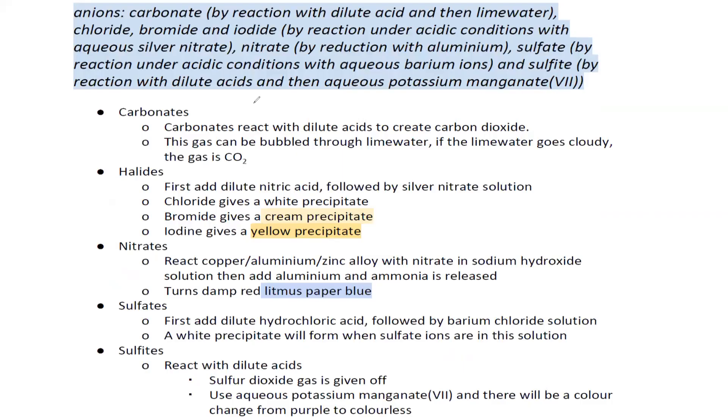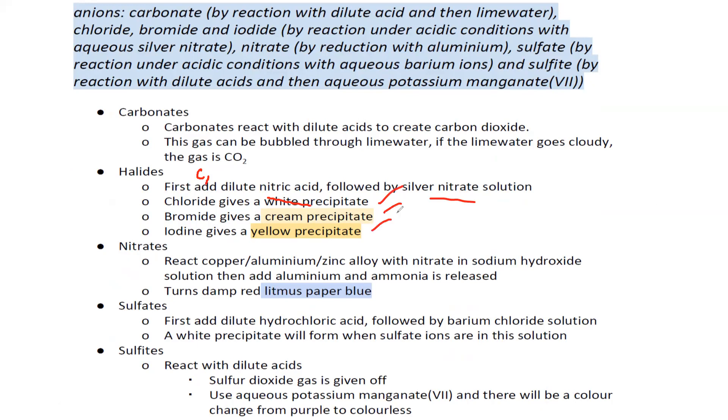Halide ions such as chloride, bromide, and iodide can be identified by adding nitric acid followed by silver nitrate. White precipitate, cream precipitate, and yellow precipitate form depending on which type of halide ion is present. This was about the identification of the salt.